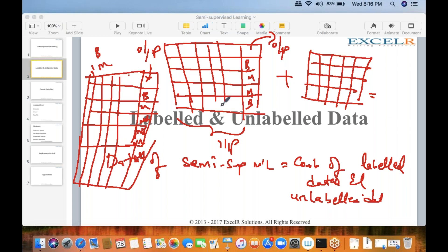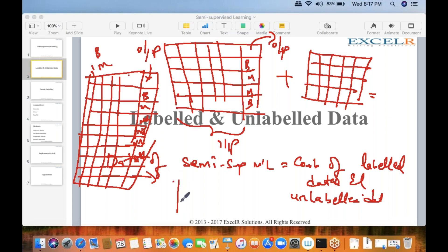Semi-supervised learning is kind of an imputation. You cannot discard the output variable and you cannot discard your observations just because the output variable does not have labels. Getting data is a very expensive task, and losing data would leave us with a very small amount.